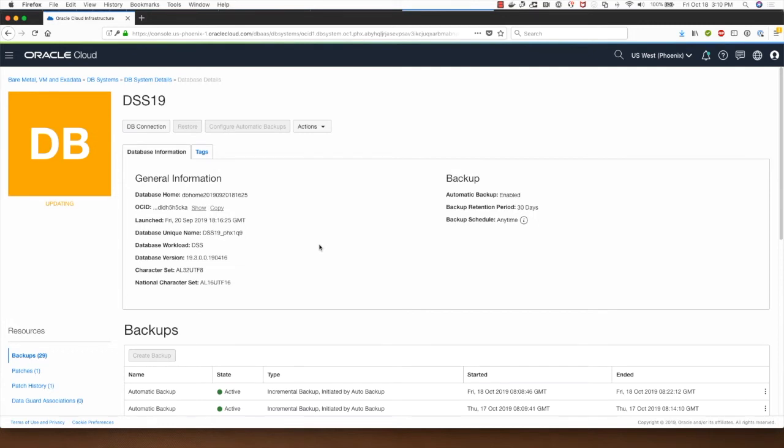Once the database restore activity completes, then this will go back to green and the status will say available.